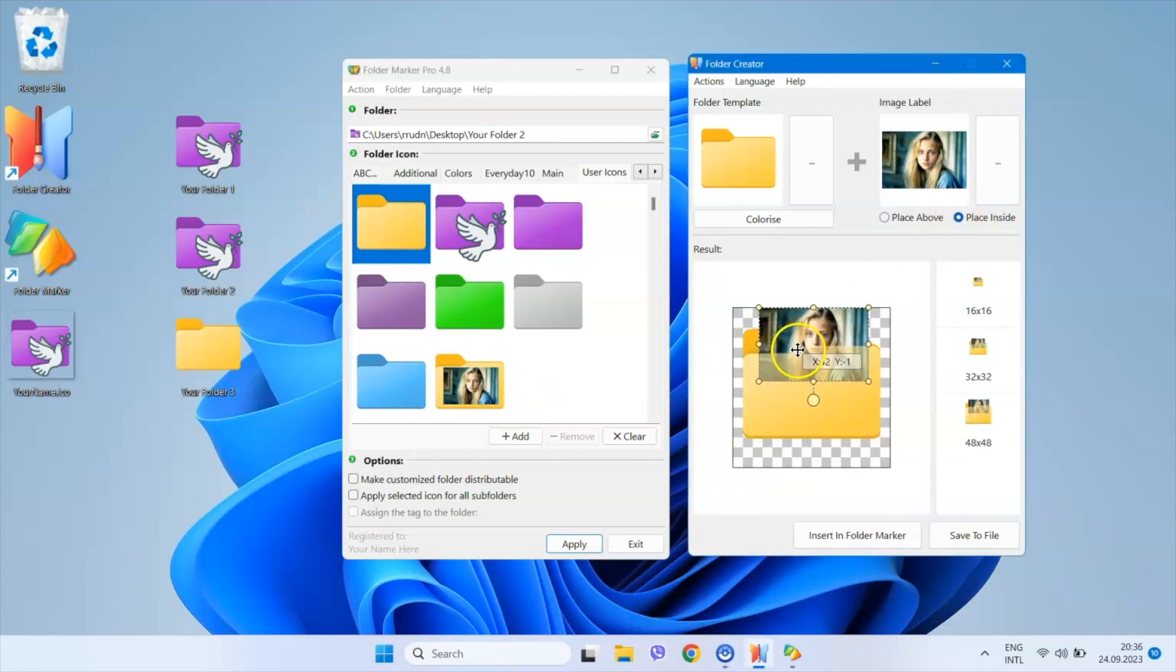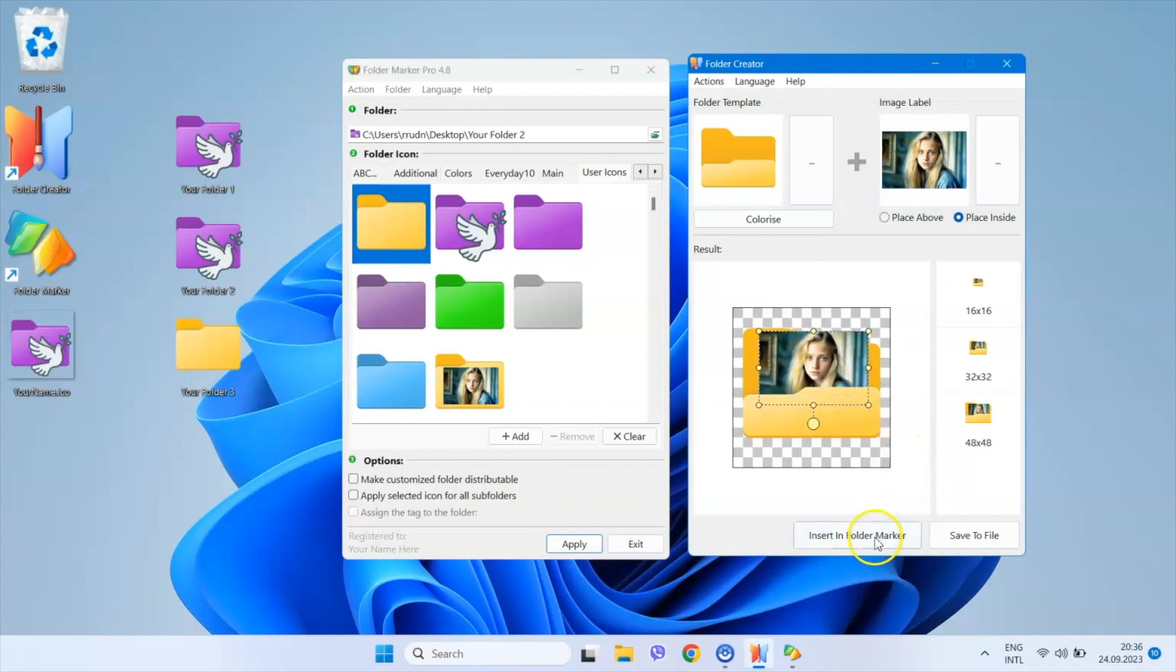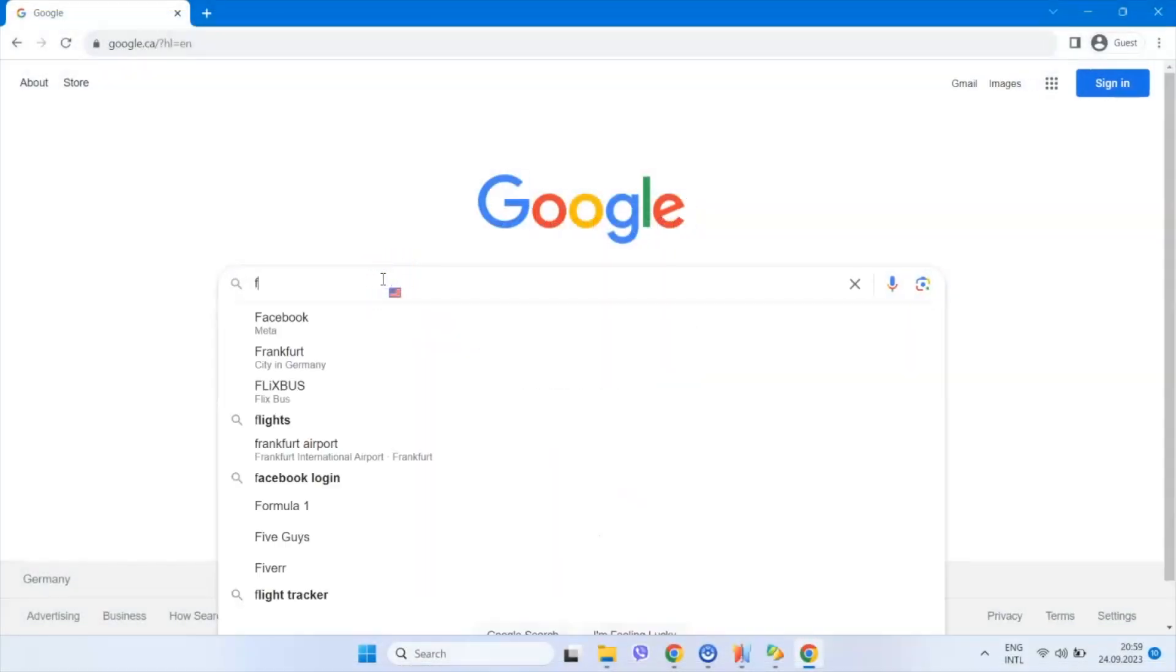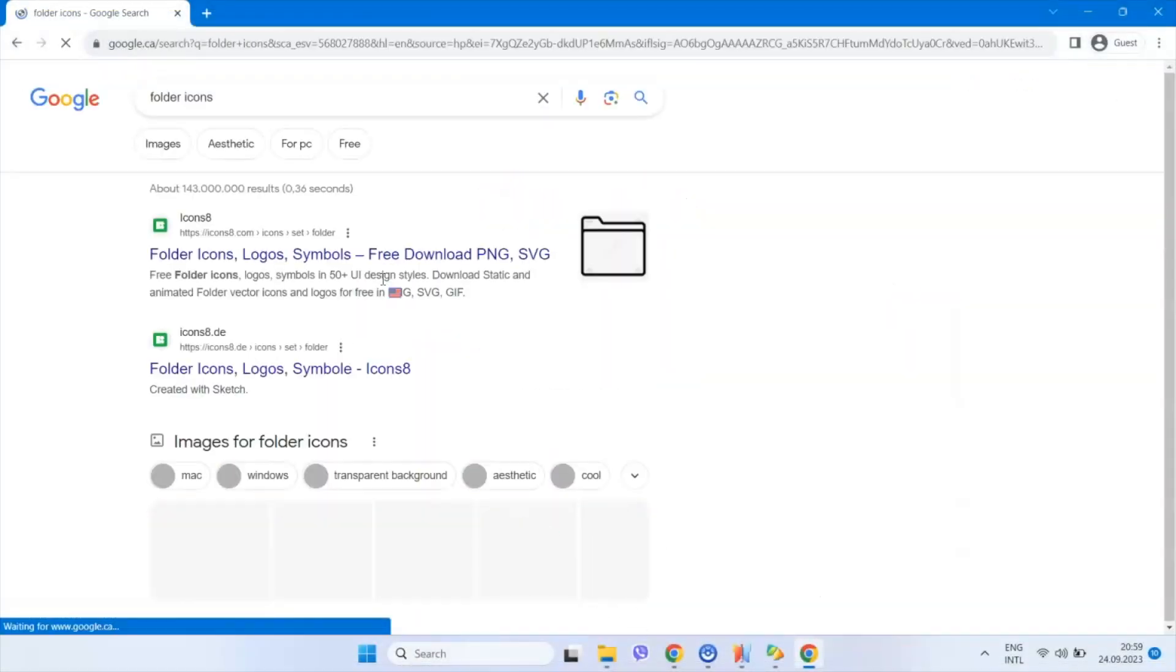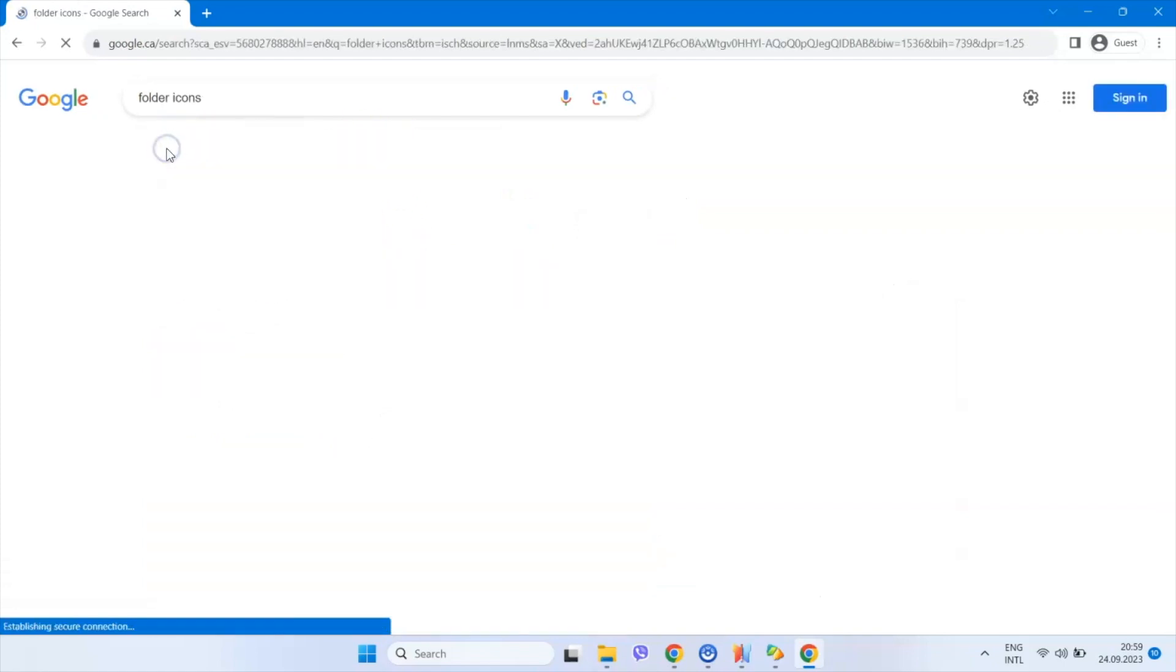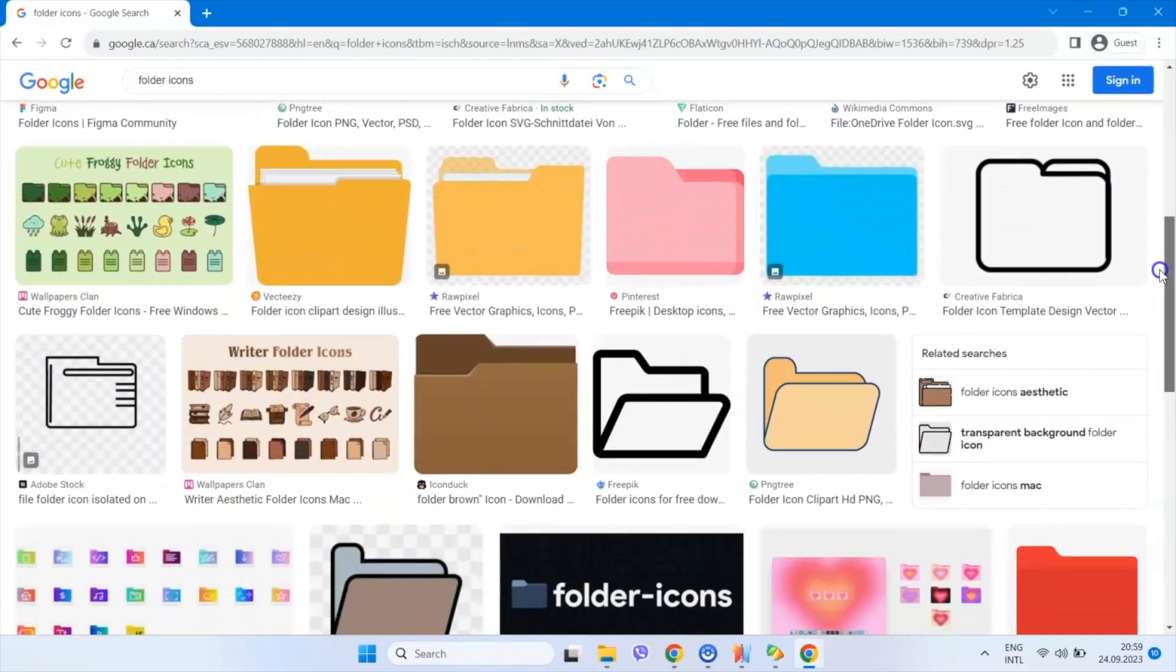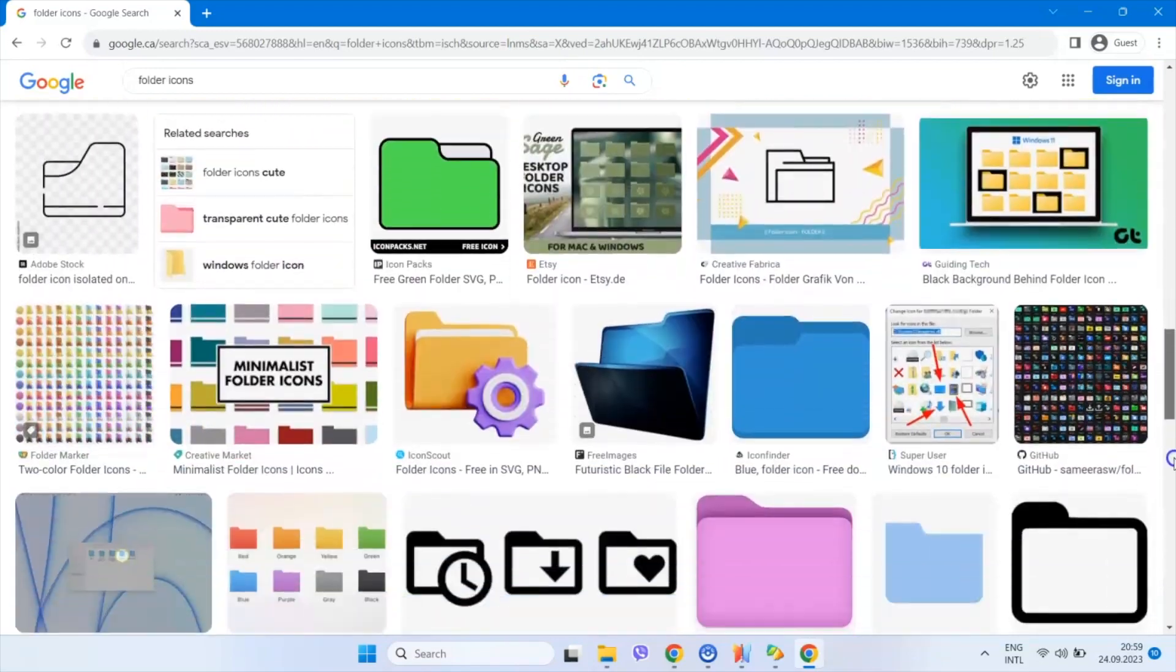The final feature I'd like to show you is the ability to use any ICO or PNG file as a folder template. You can search for folder icons online and find numerous folders in different visual styles. You can use these images as templates in Folder Creator.